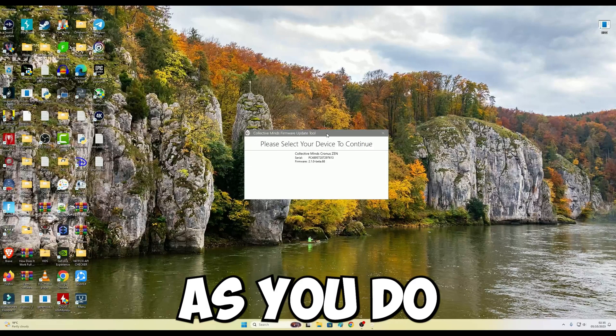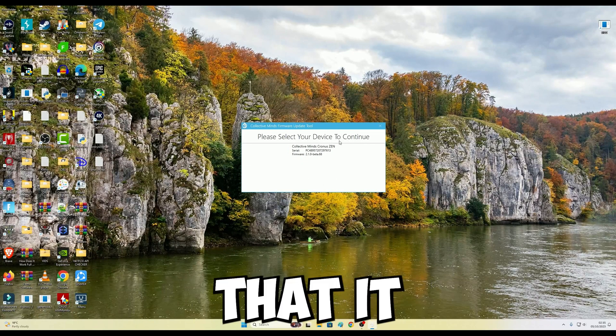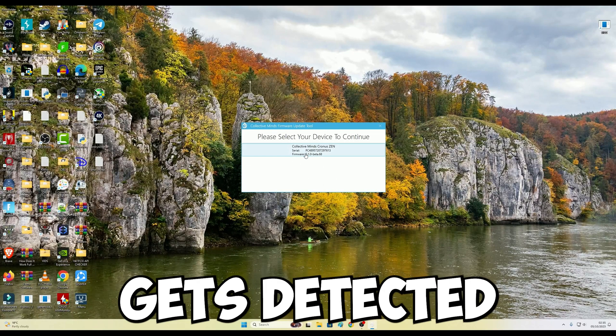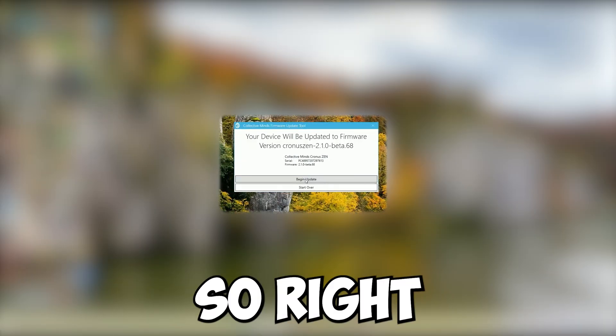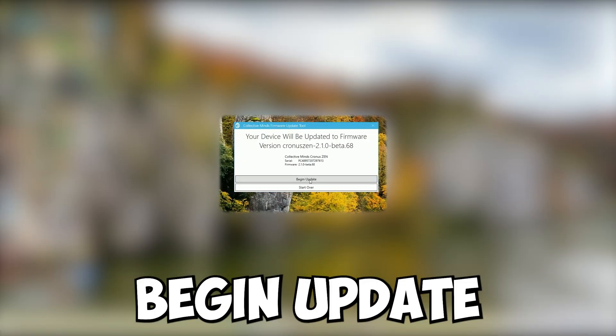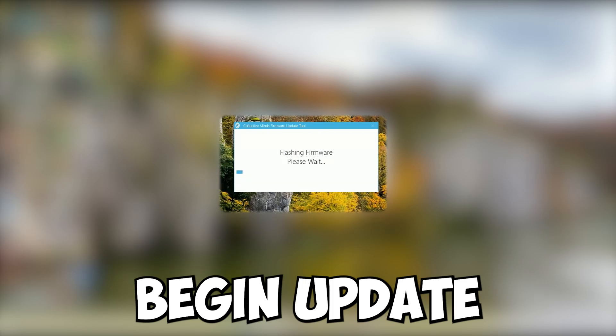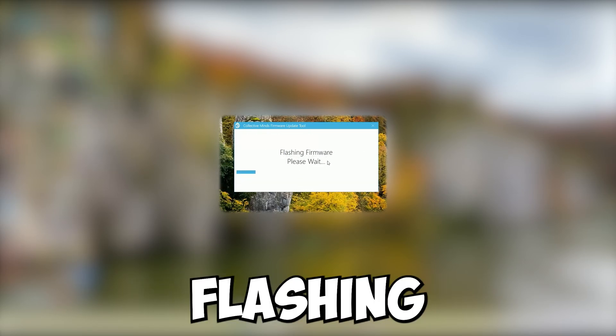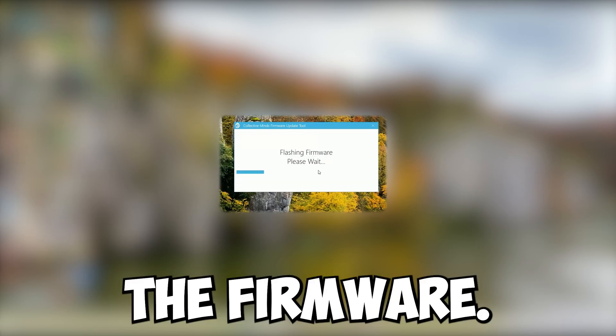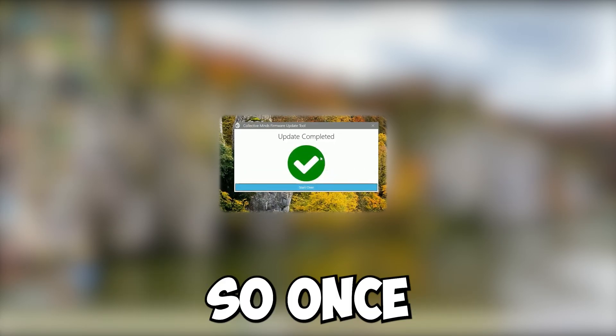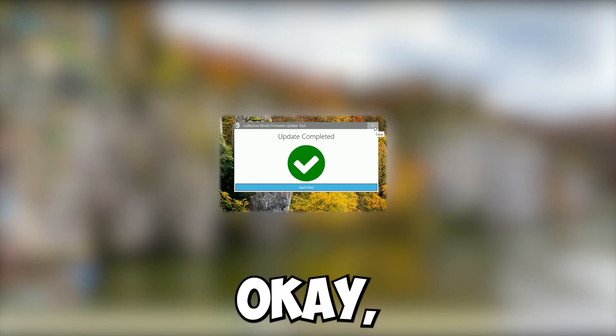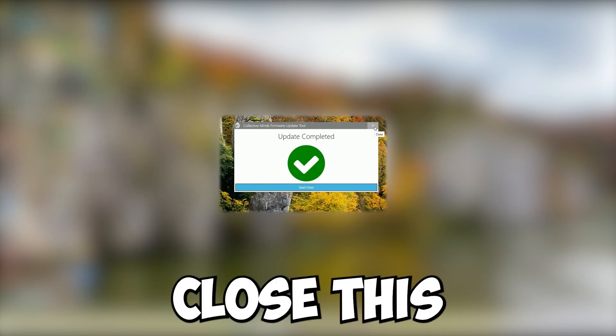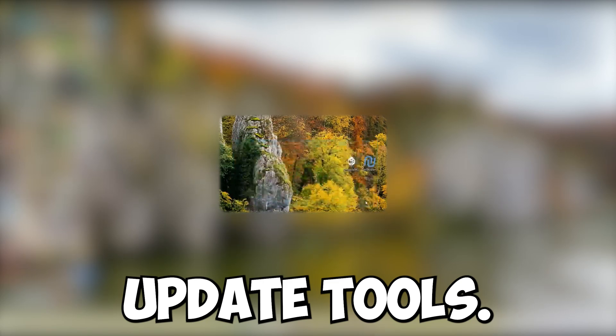As soon as you do that, you're going to notice that it gets detected right here. So right here I'm just going to click Begin Update. So we are currently flashing the firmware.